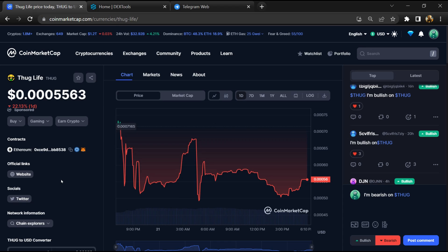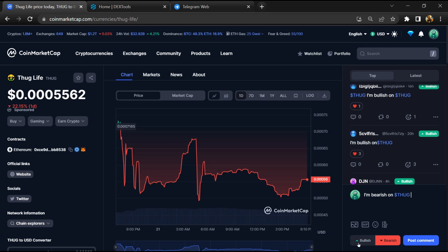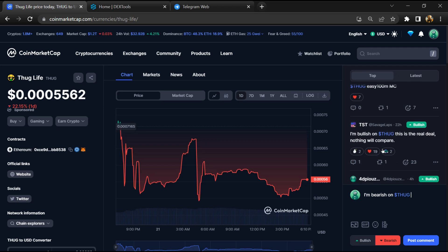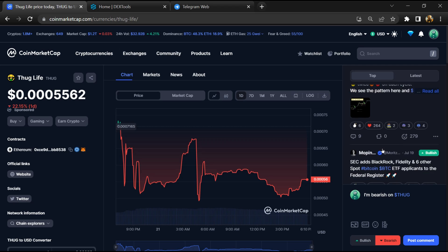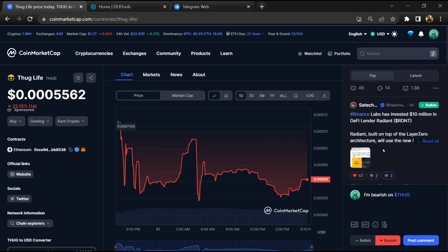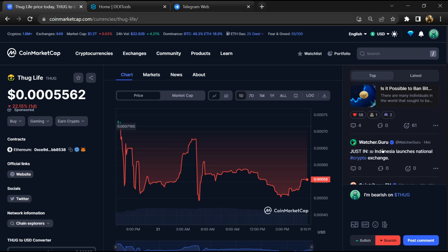Firstly, you will open this token on CoinMarketCap and here you will check public comments like bullish and bearish comments. Now here you can check every comment in detail related to scam.